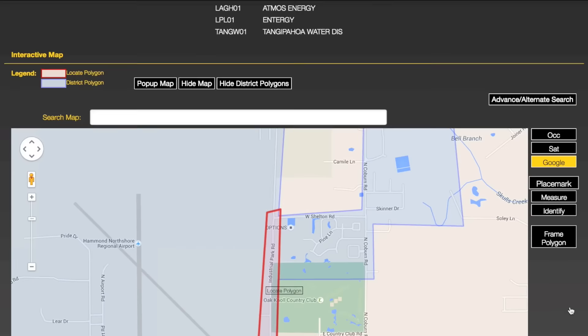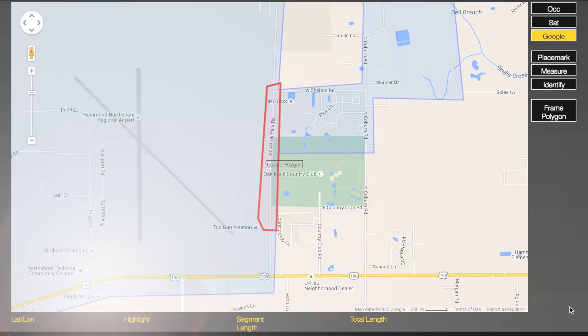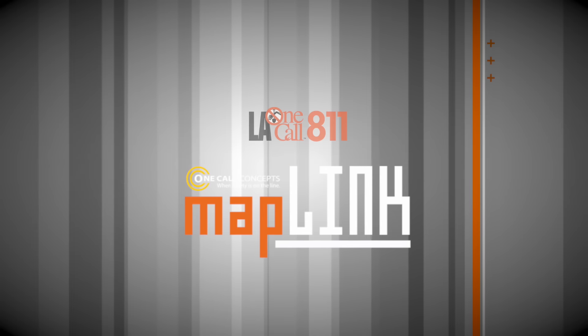So next time you need to access information on your current or previous locate requests, remember, Map Link is here for you.